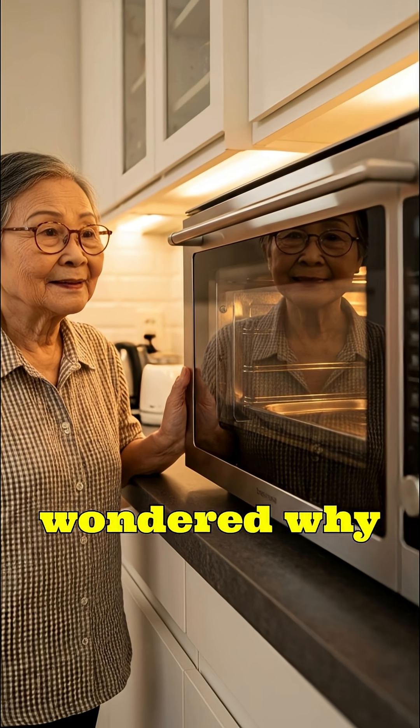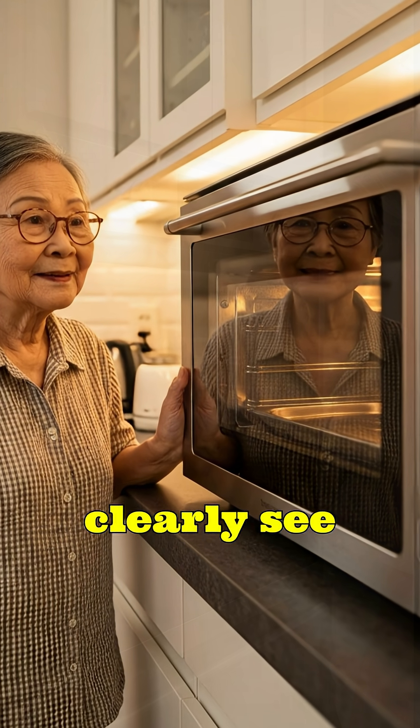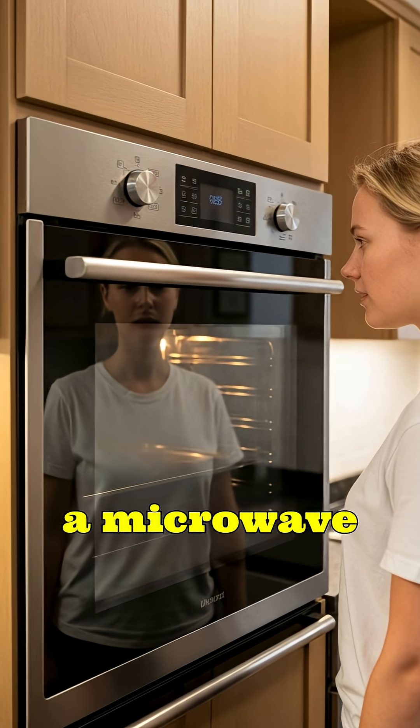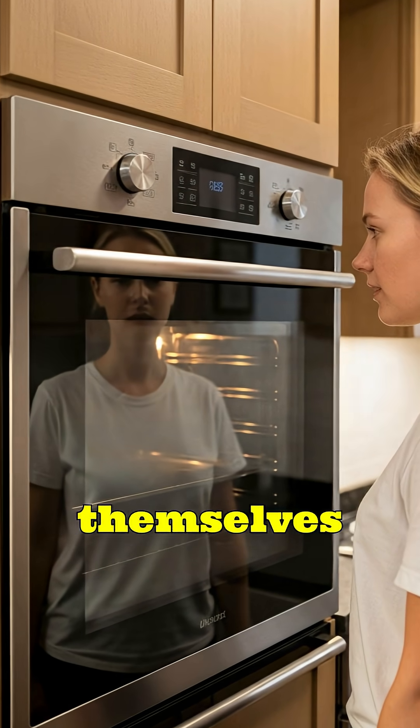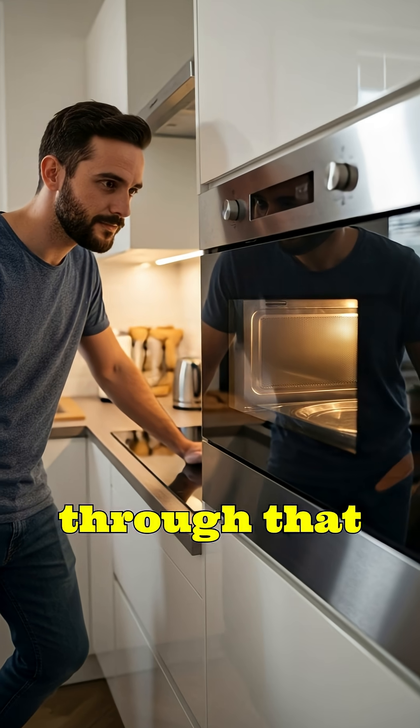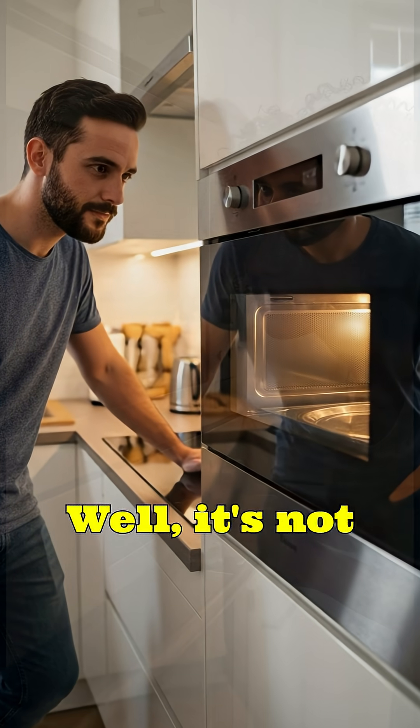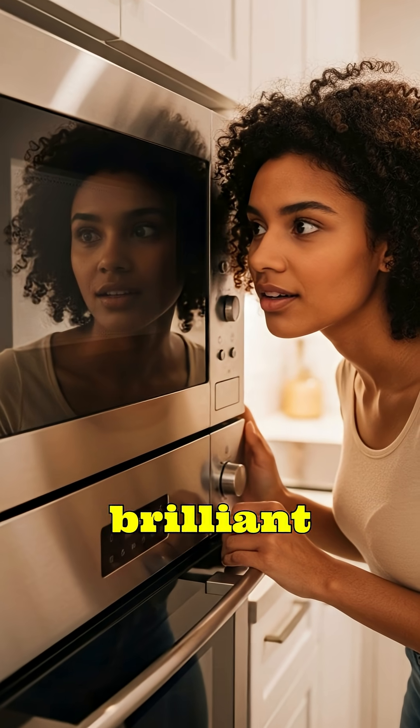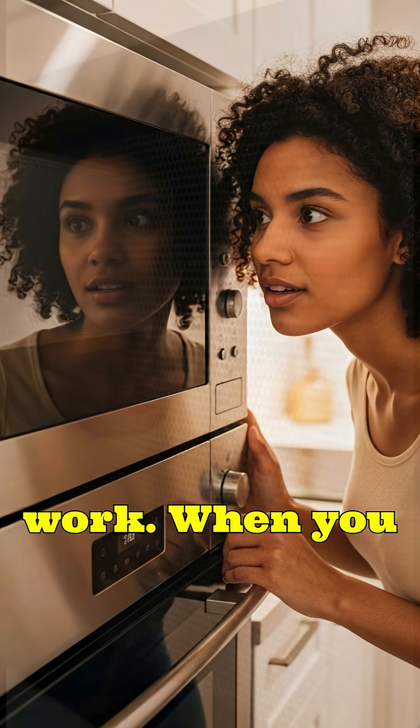Have you ever wondered why you can clearly see your food cooking inside a microwave oven, but the microwaves themselves never come out through that glass door? Well, it's not just magic, it's some brilliant physics and engineering at work.